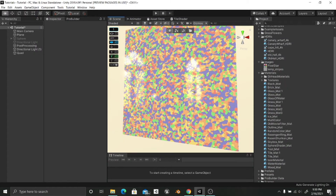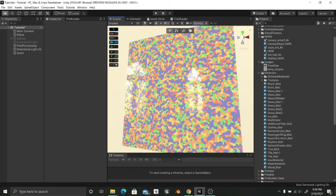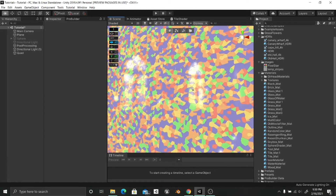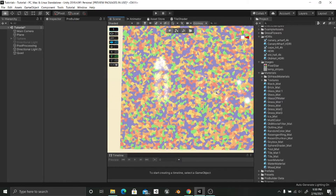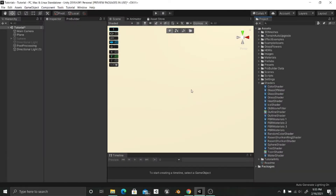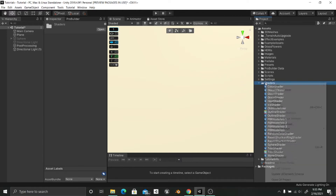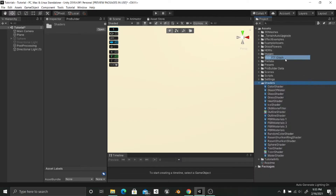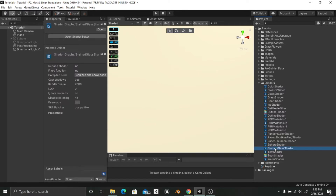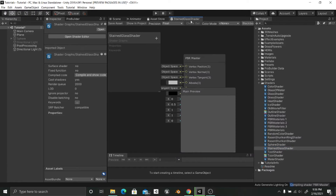Hello guys, today we're going to see how we can make this awesome stained glass using shader graph, so that you can make kind of church windows. So without further ado, let's start. Once we are in Unity, we are going to right-click, create shader, then shader graph, and we are going to name this Stained Glass Shader. I'm going to double-click it to open it and maximize this.